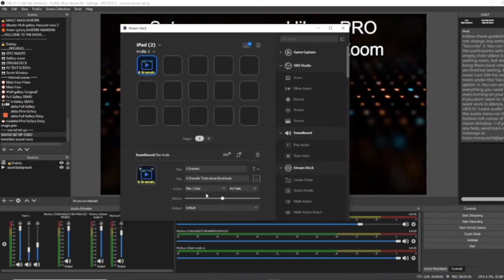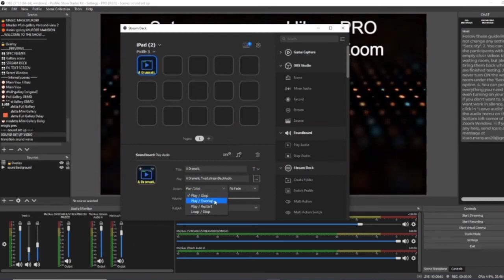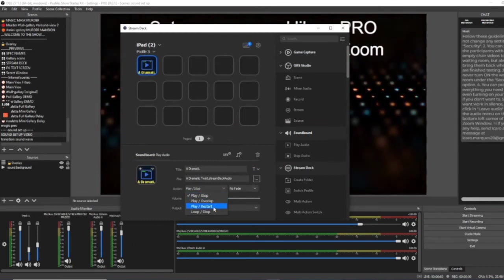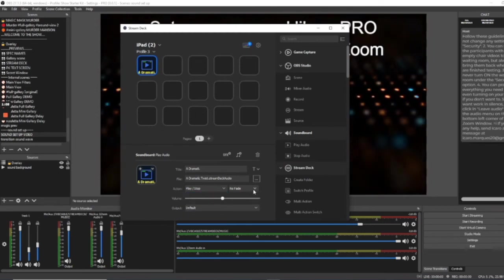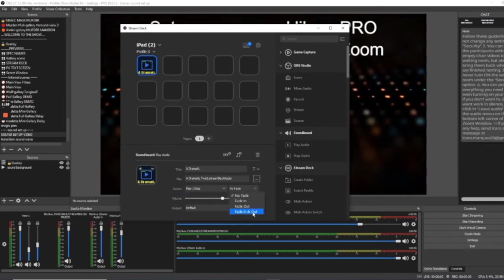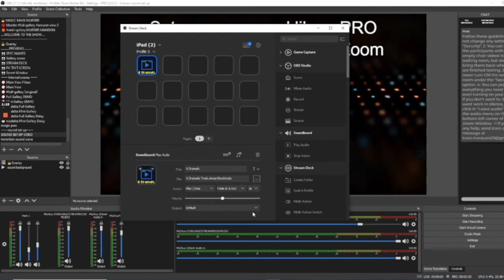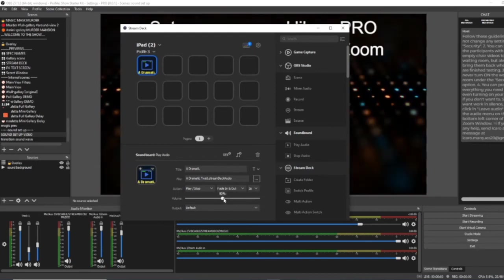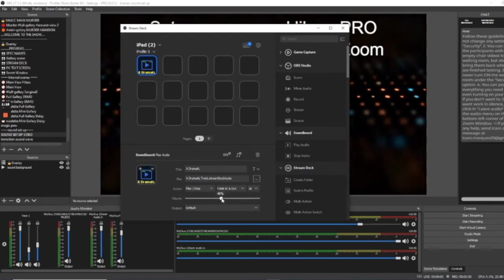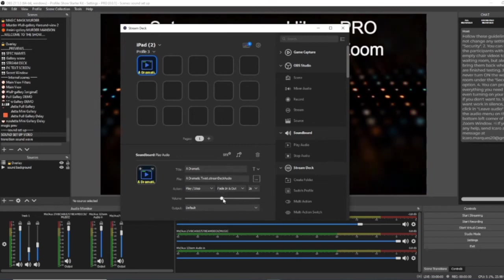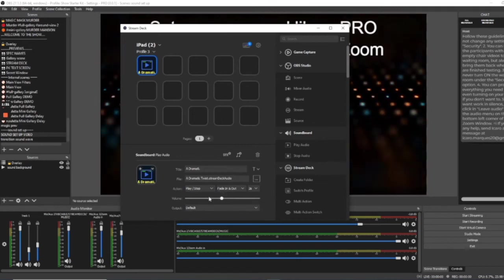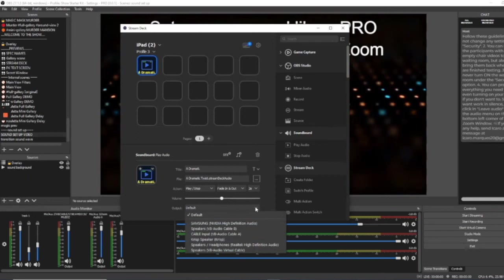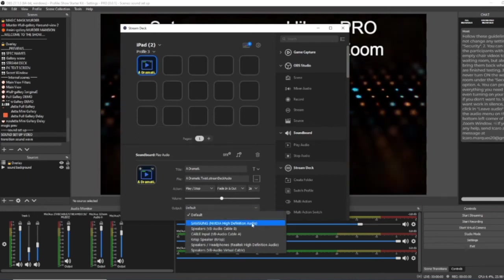It's already titled for us there. You can change the title if you wish. But actions, we can play stop, play overlap, play restart and loop stop. We're going to leave it on play stop and we'll go fade in and out at about two seconds. This is the master volume for that specific single track. As you know, music can be recorded at different levels. So you have the bonus of being able to choose its specific level.